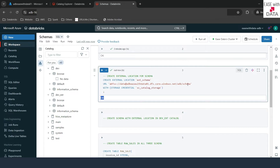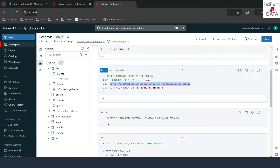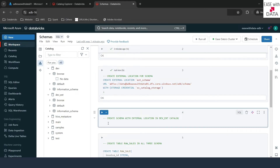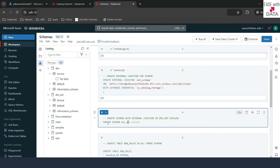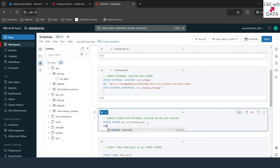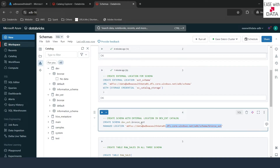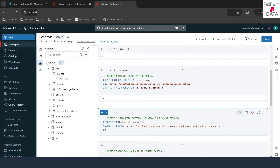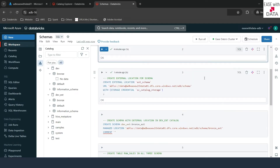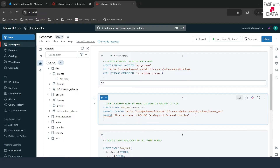Now we can use this external location to create our schema. I'll copy the location first and write the query: CREATE SCHEMA dev_ext.branch_ext and we'll name this as the external schema. We need to provide the location using MANAGED LOCATION and paste the ADLS path, adding the schema name at the end. This will be the location where managed table data is stored for this schema with external location. I'll add a comment and run this.